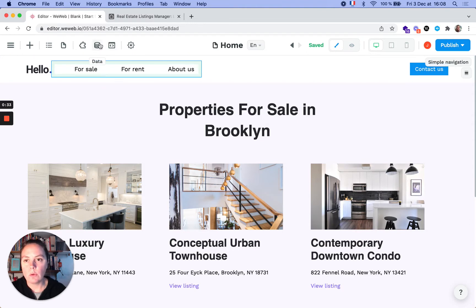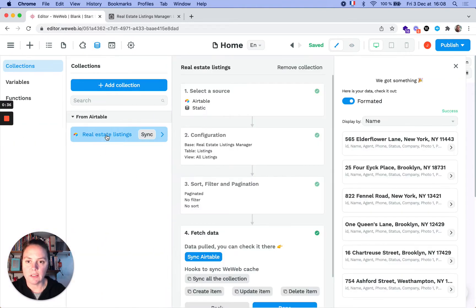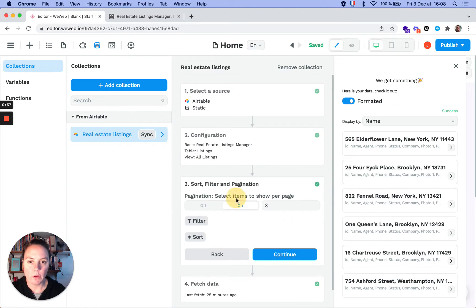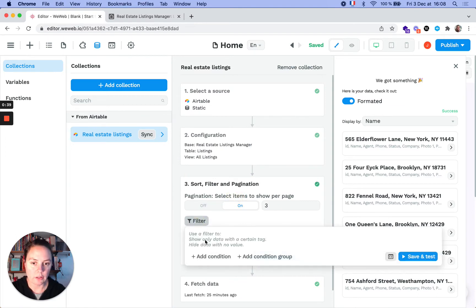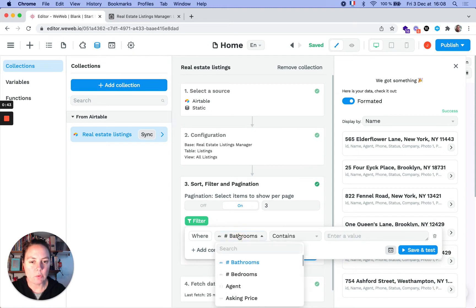So what we do is in our collection settings, we can go and filter, add a condition. In this case, it would be the address. Let's look up address.